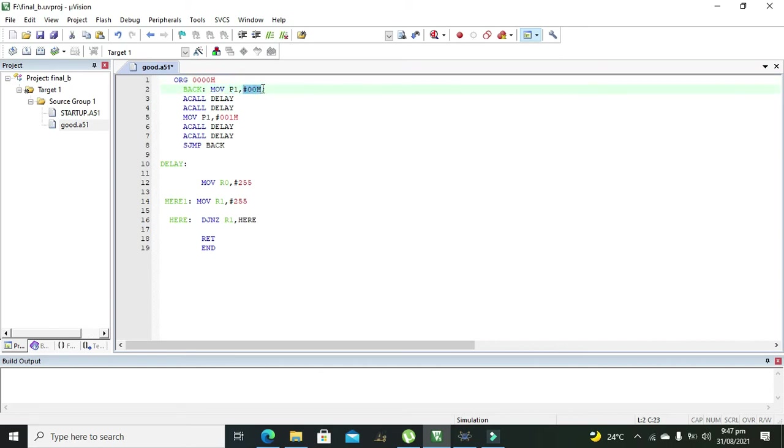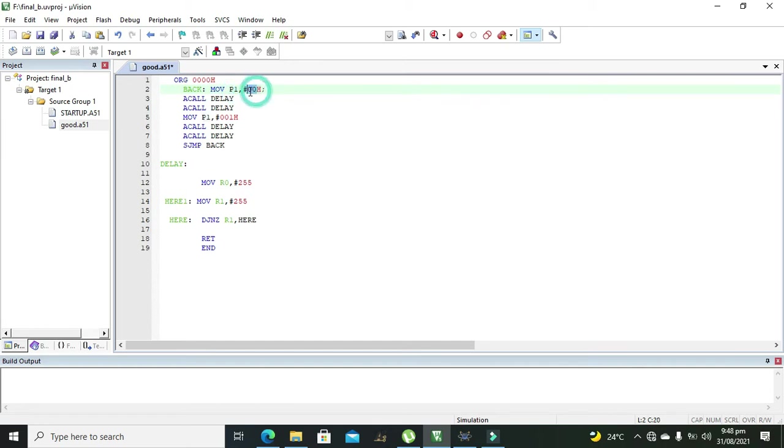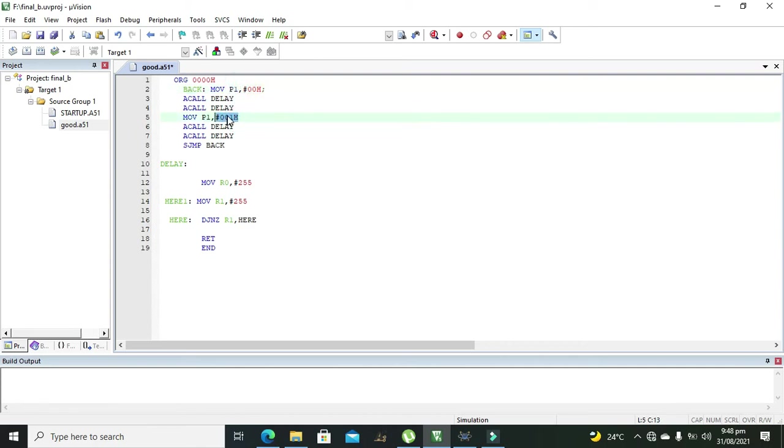Move is for sending this data into the port 1. So what it means? 00H means double 0 double 0 double 0 and double 0, means that all the 8 bits are 0 and they are being sent to P1. Then 001H it means that all these 7 bits are 0 but one bit needs to be one, the first one.